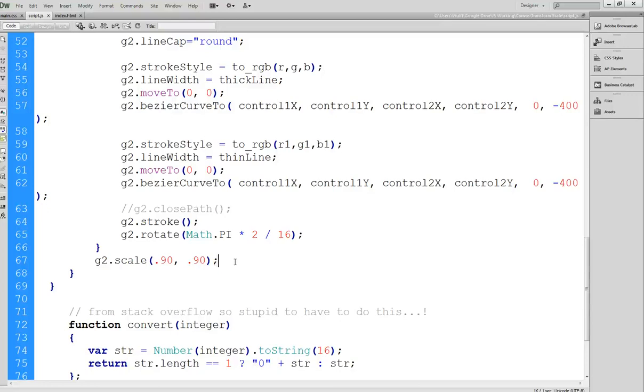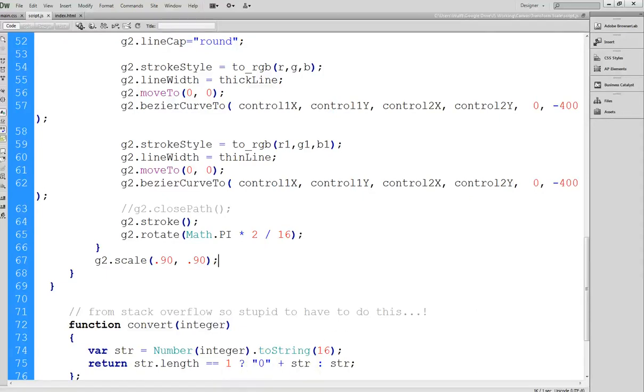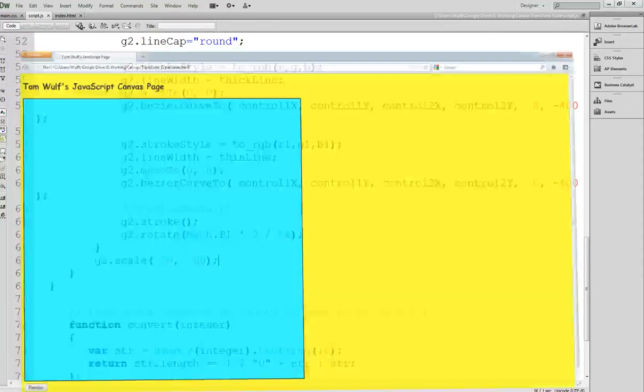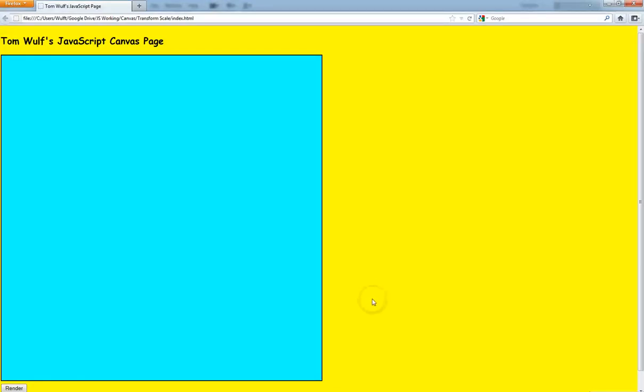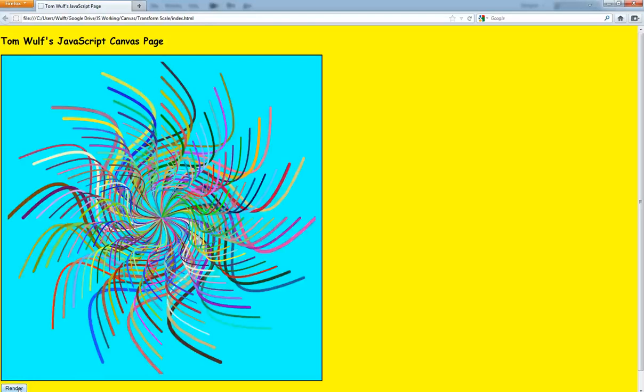And everything else is the same, I'm still drawing it twice like I did in the last demo. So let's see how this looks. Go ahead and go, I've got it up already.